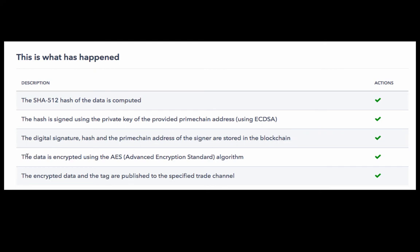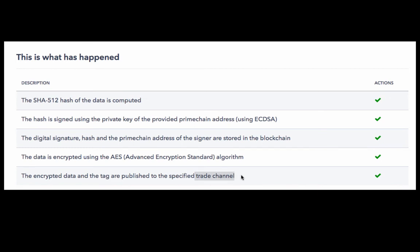Fourthly, the form data is encrypted using AES or the Advanced Encryption Standard algorithm. And finally, the encrypted data and the tag are published to the specified trade channel. Now a trade channel is like a database on the blockchain. You can create unlimited number of trade channels.